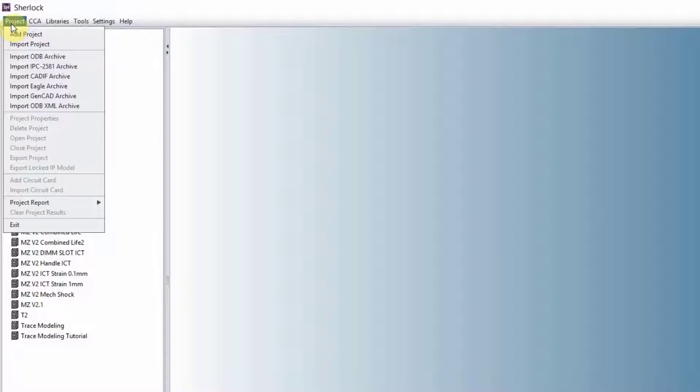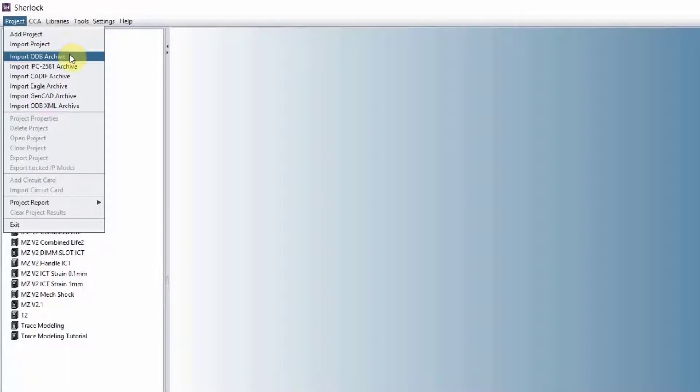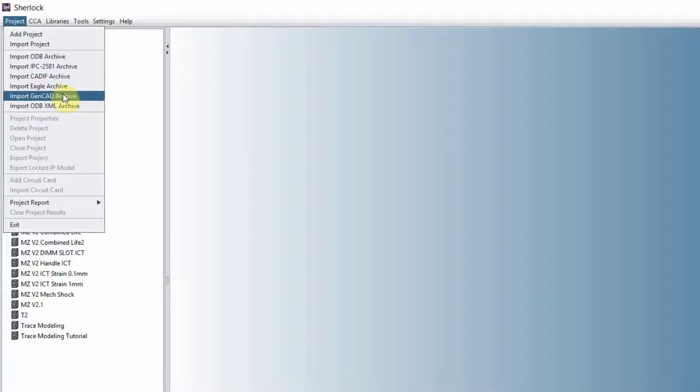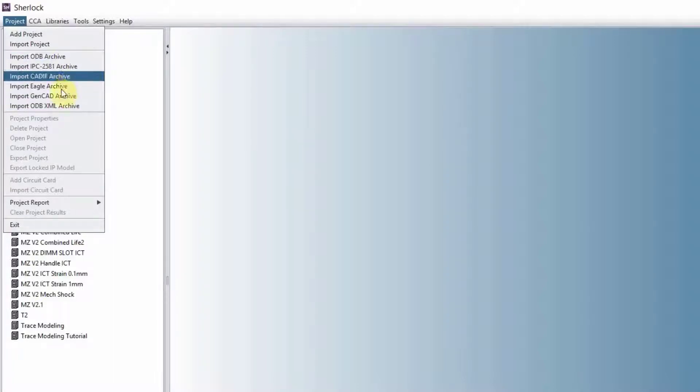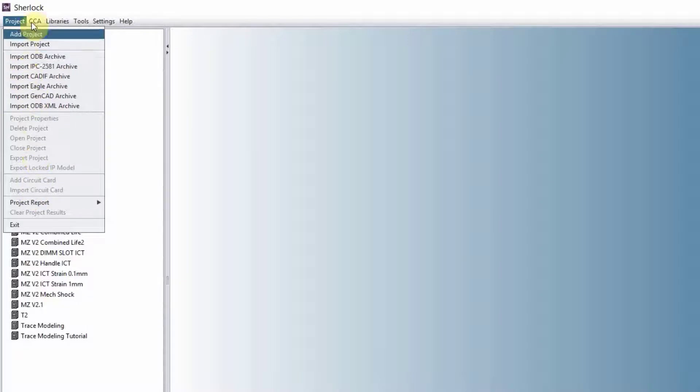Under project, this is how you start a project. You can either add a project, which will be a blank project from scratch, or you import a project, which is a project that you have worked on before. You can import a bunch of different archives, ODB and Gerber being the common ones. Once we have the project, these menus will get activated, which we'll talk about. And also, we'll talk about the circuit cards here as well.